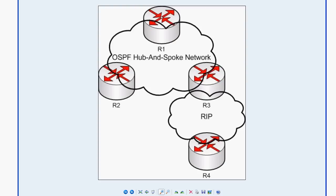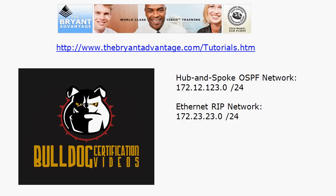All three routers have their serial zero interfaces in area zero, so by definition we don't have any area border routers yet. While all three routers have an interface in area zero, they're not connecting another area to the backbone area. Let's bring the router up and I'll show you exactly how to verify that.